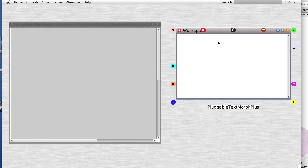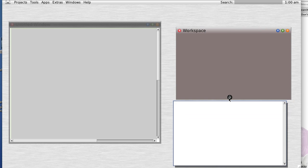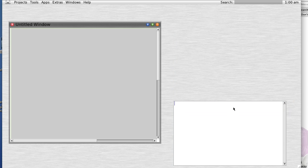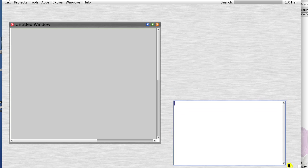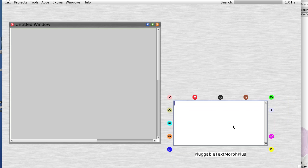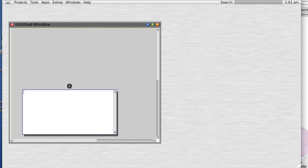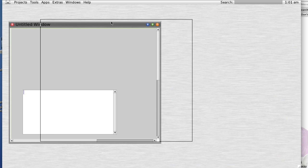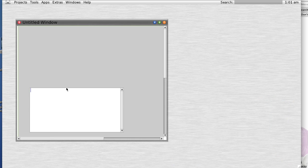So we have a Morph embedded in a Morph. We close it out. We resize it. And we see if it works. Yes, it does. We just embedded a Morph in a Morph.